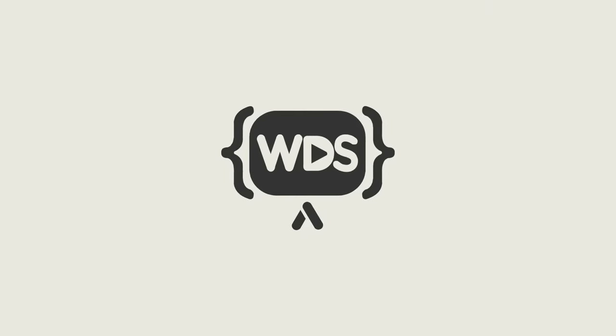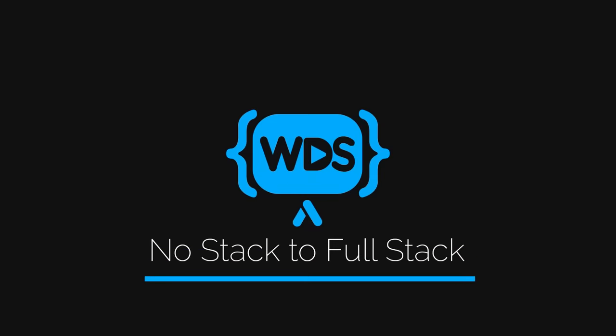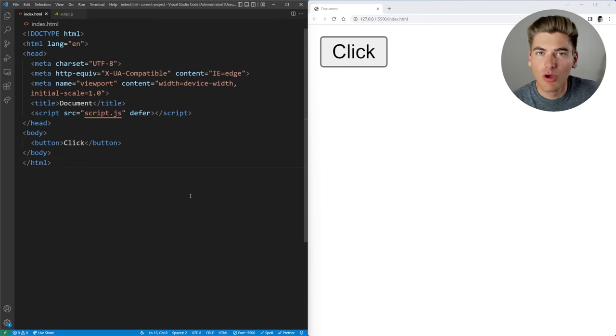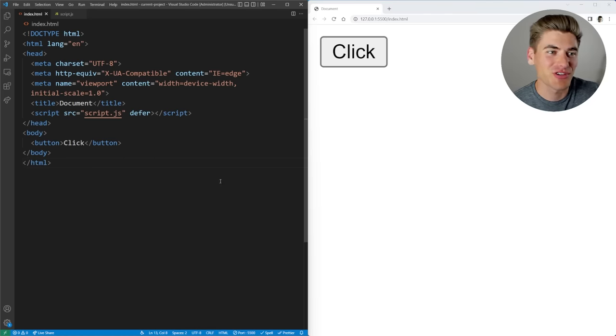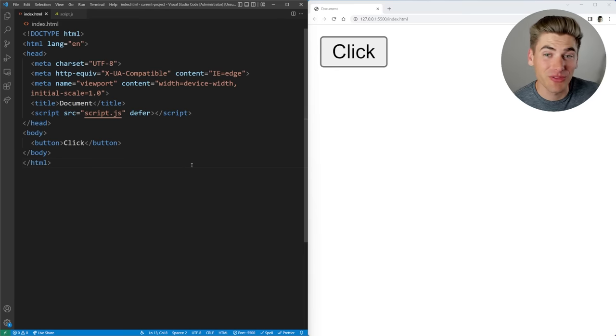In today's video, I'm going to show you how you can send notifications to your phone or to your browser, and all of this is using built-in client-side JavaScript, and it's super easy. Welcome back to Web Dev Simplified. My name's Kyle, and my job is to simplify the web for you so you can start building your dream project sooner. Today we're talking all about push notifications which are built into the browser.